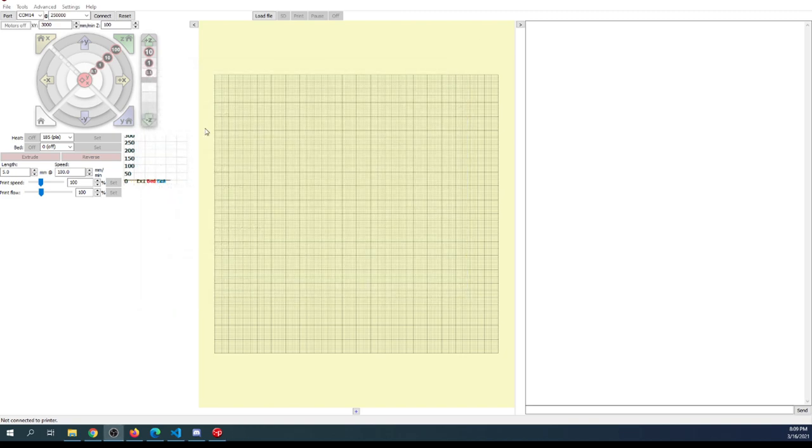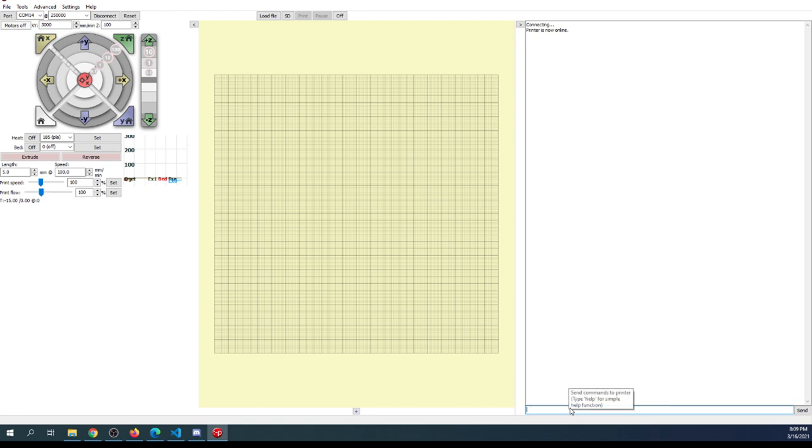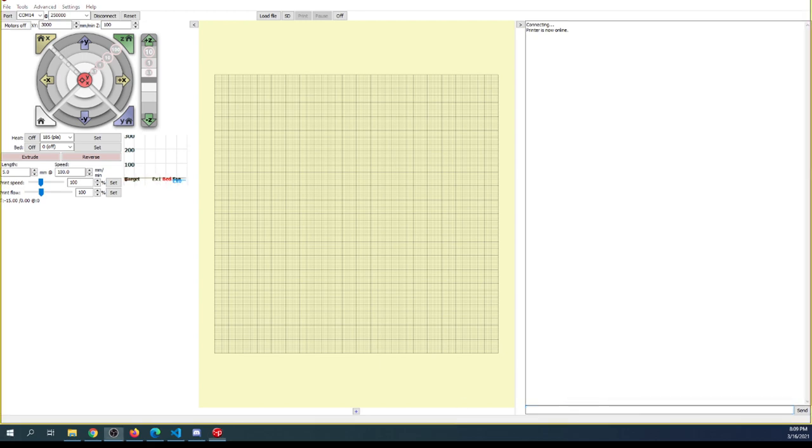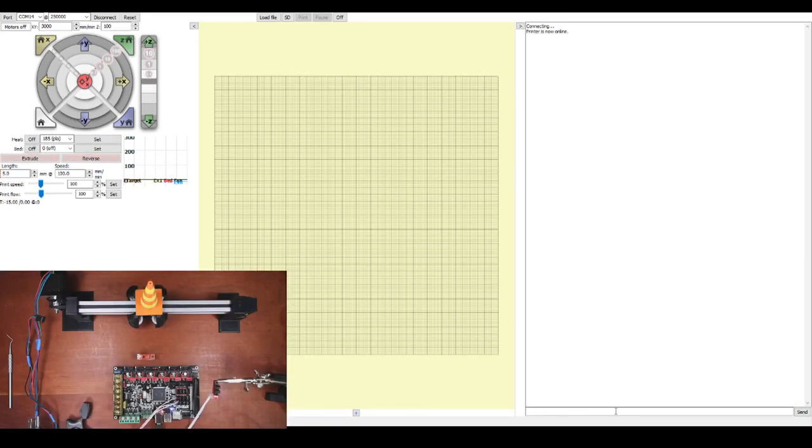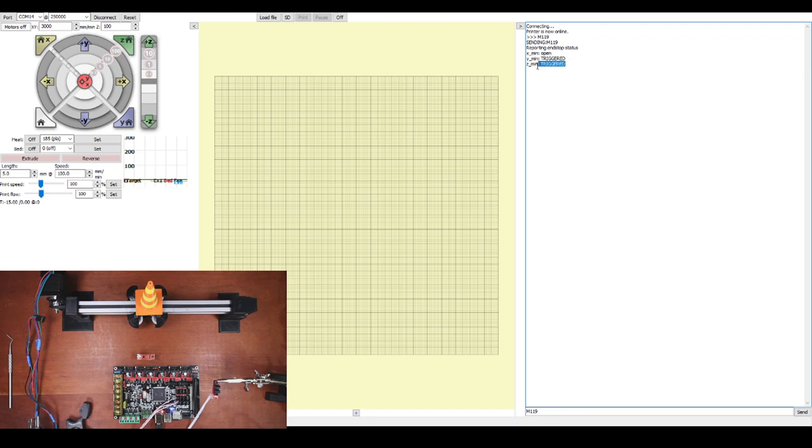I'll close that and connect. If you get a good connection, you'll see connecting, then printer is now online. To test the endstop, we'll type the G-code M119. This shows your endstop status. As you can see, we have on the X minimum an endstop connected being the optical endstop, and it says open. The other two say triggered because nothing's connected.